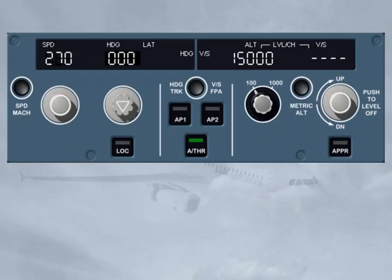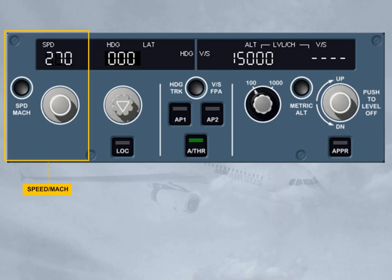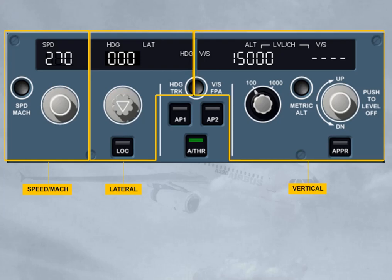The pilot uses the FCU to select targets and arm or engage their related modes for Speed/Mach, for lateral guidance (for example, heading), and for vertical guidance (for example, vertical speed). The pilot also uses it to set the autopilots and autothrust to on.